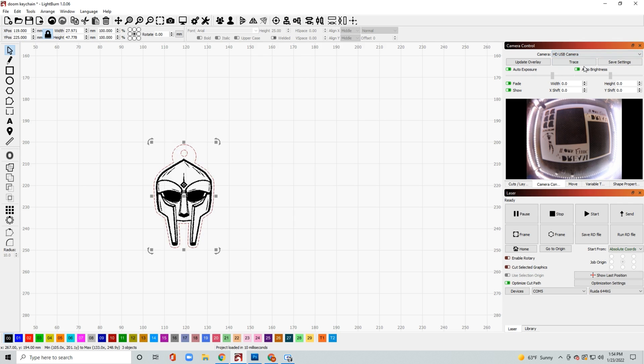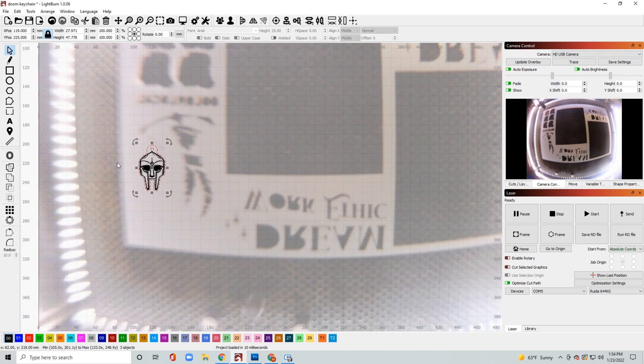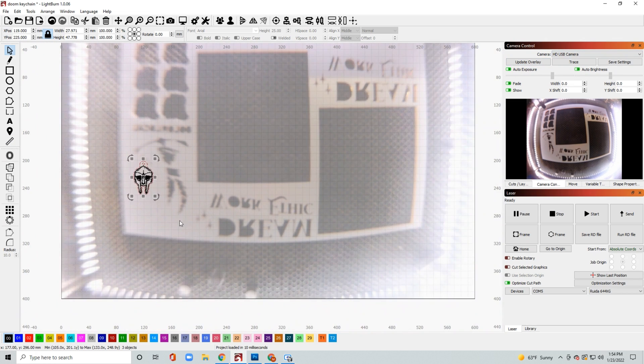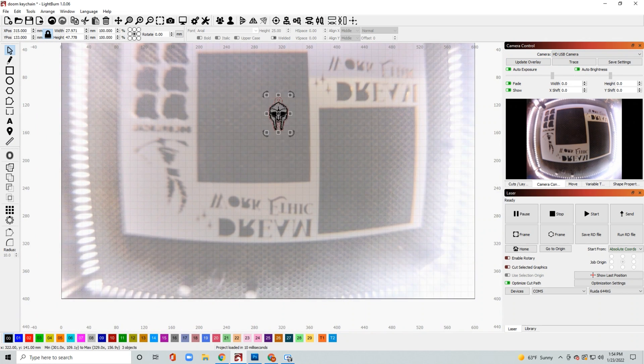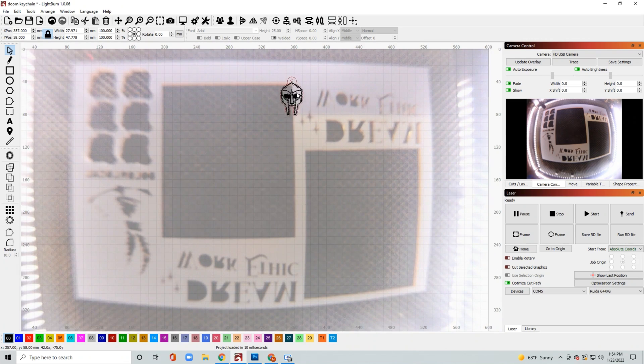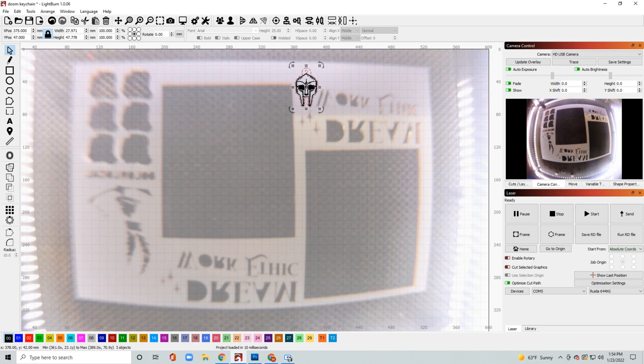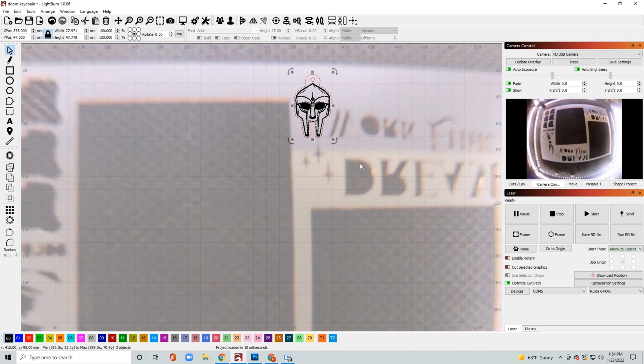So first thing you want to do is go to your camera control tab that's in the top right corner of your Lightburn and select your camera. After you do that go ahead and just click update overlay and that'll give you an image of what is on your bed at the moment.